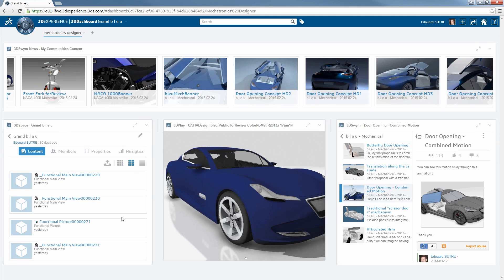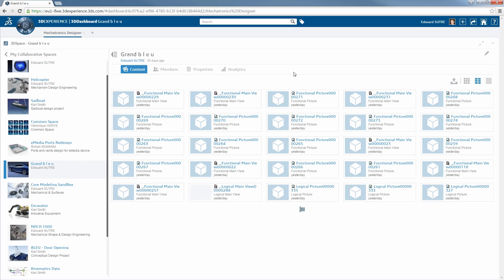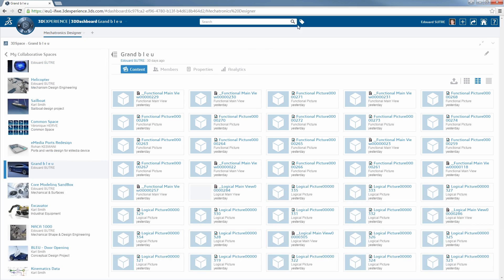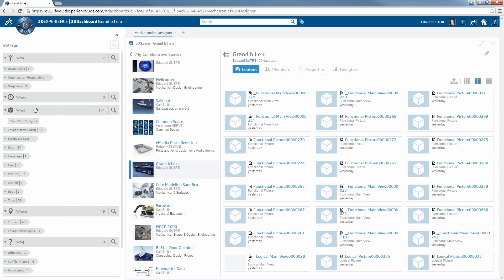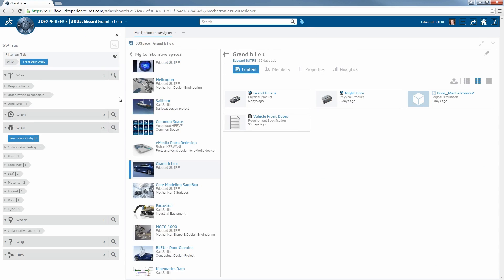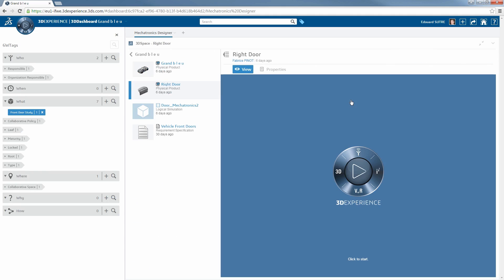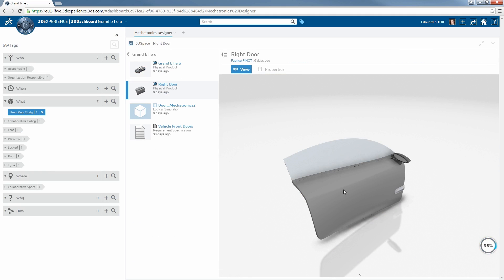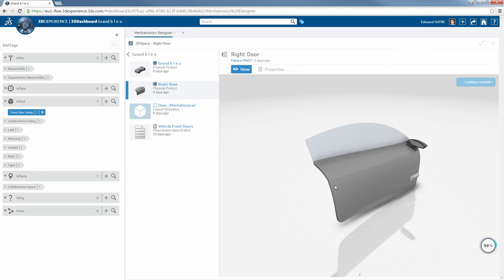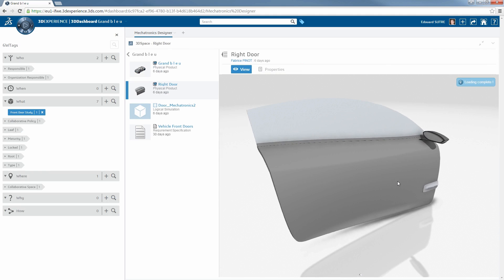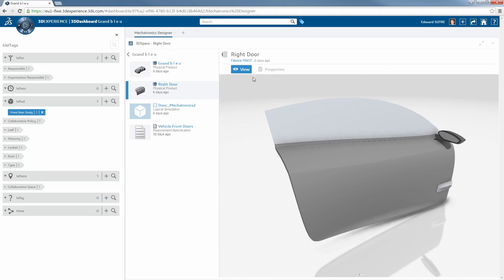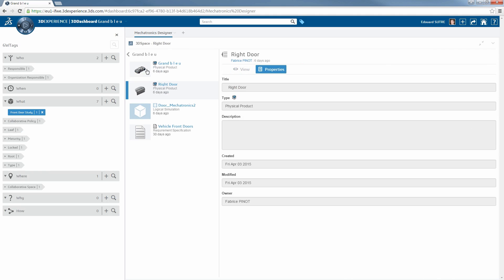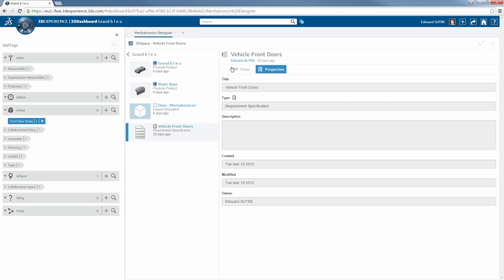On the left, I retrieve where all the 3D space data has been stored in the system, and I am able rapidly to filter them with the capacity to access the right information. Here, I'm looking at the opening door system tag, and I can check which door we are talking about, and what are the systems I need to create on top of this design which has been frozen by the design study office.